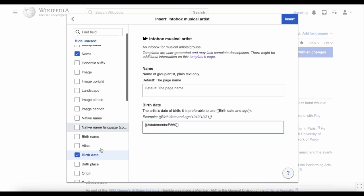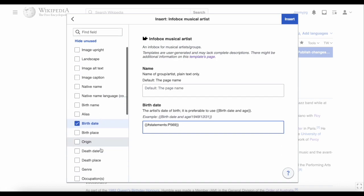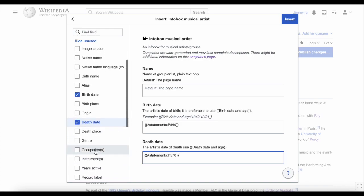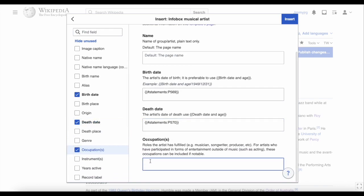There's also P570 for the date of death. What else can we add? It depends on what's available in this infobox and what is already on Wikidata, but occupation can be added in. Just make the property P106 and that should match what is on Wikidata. So let's see how this looks.